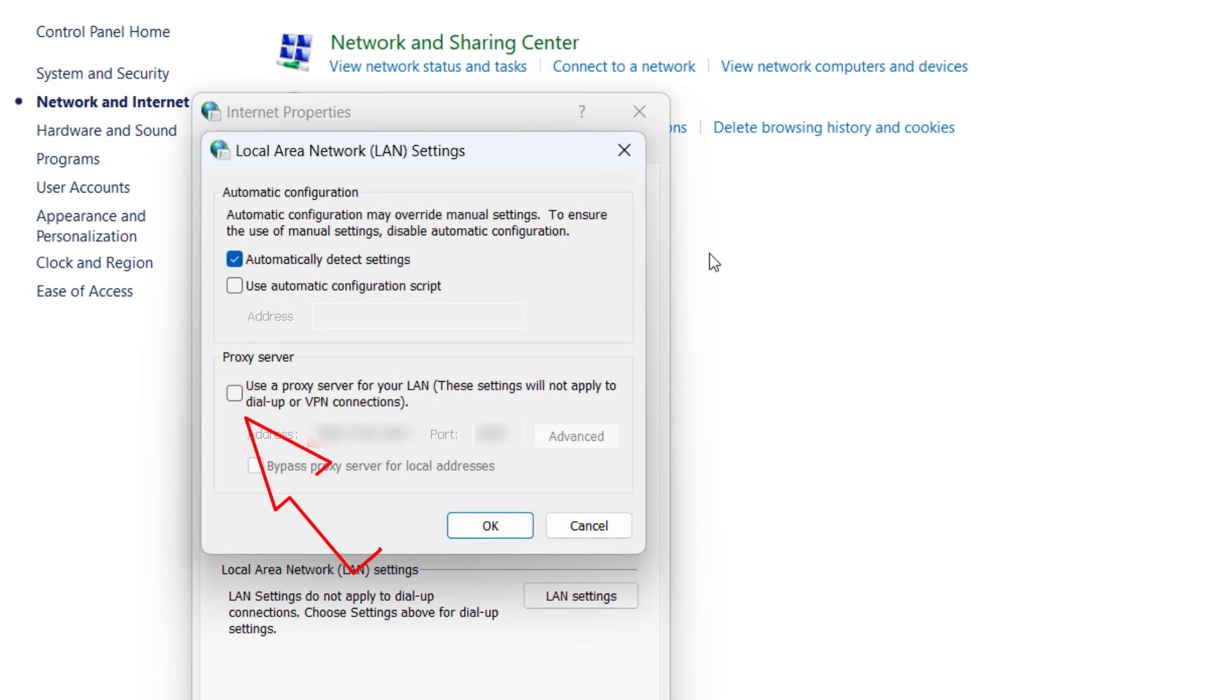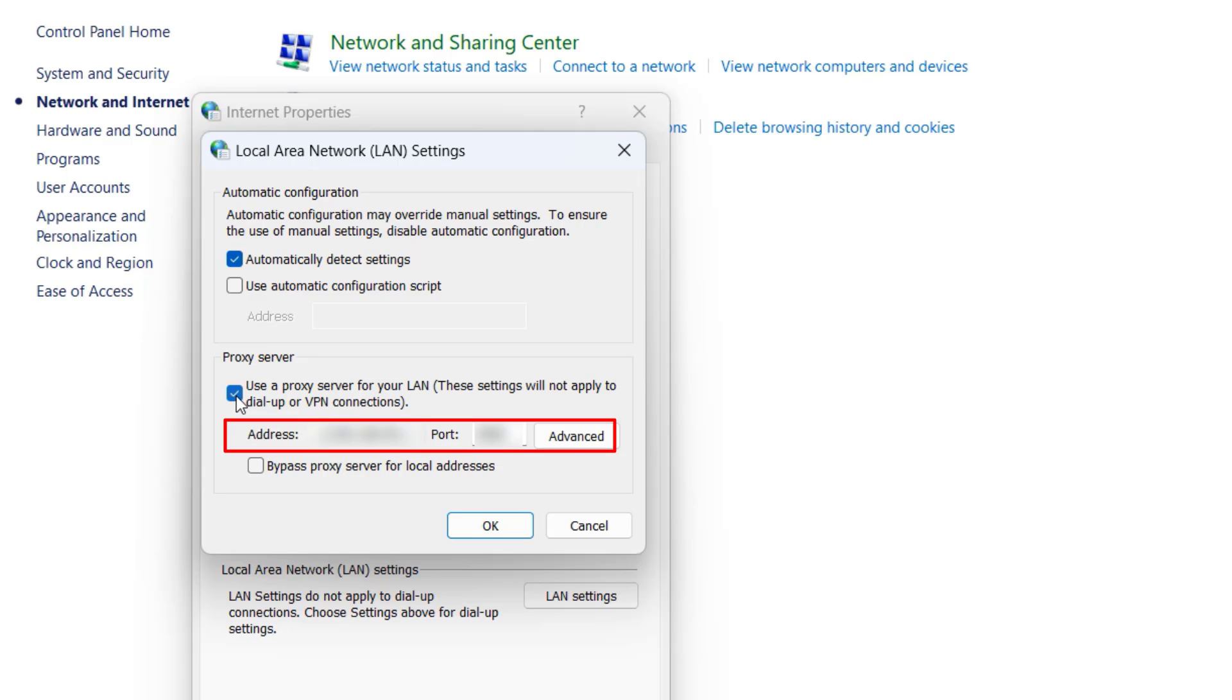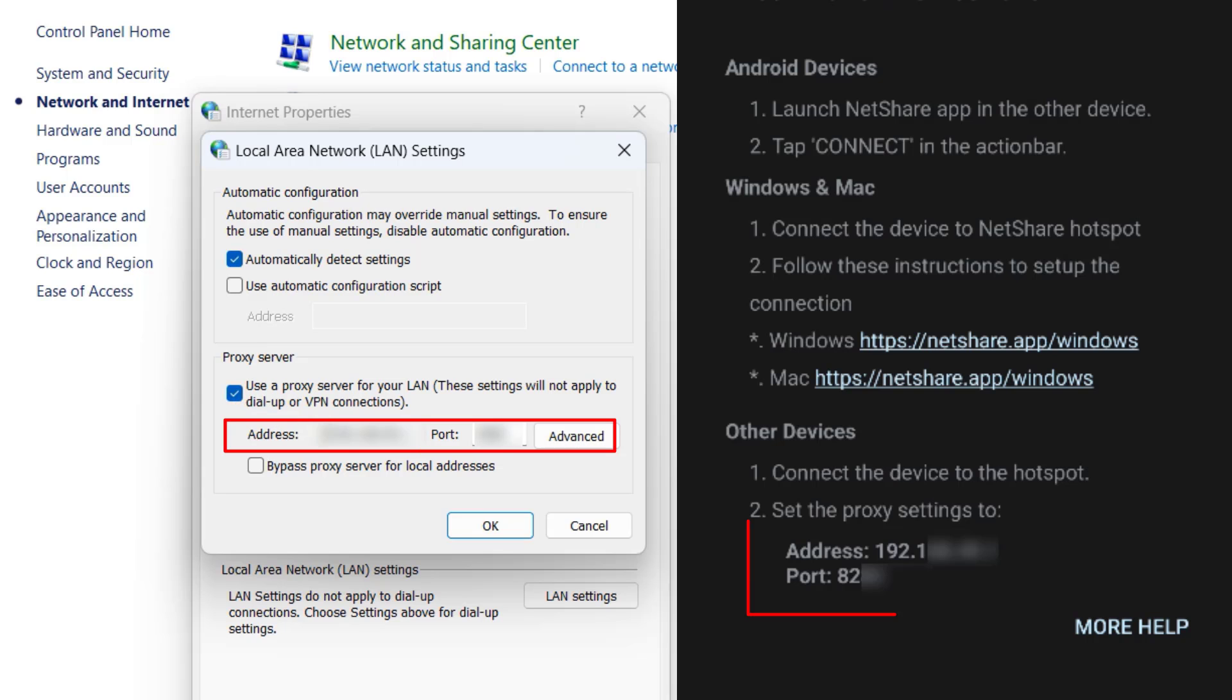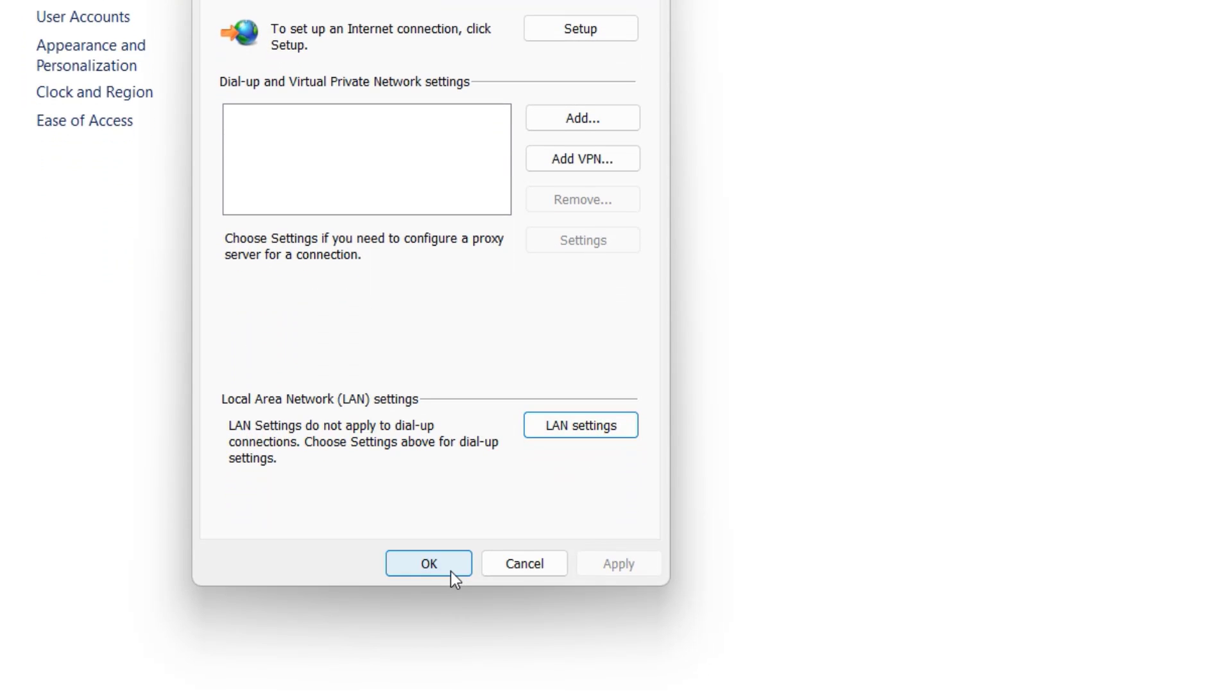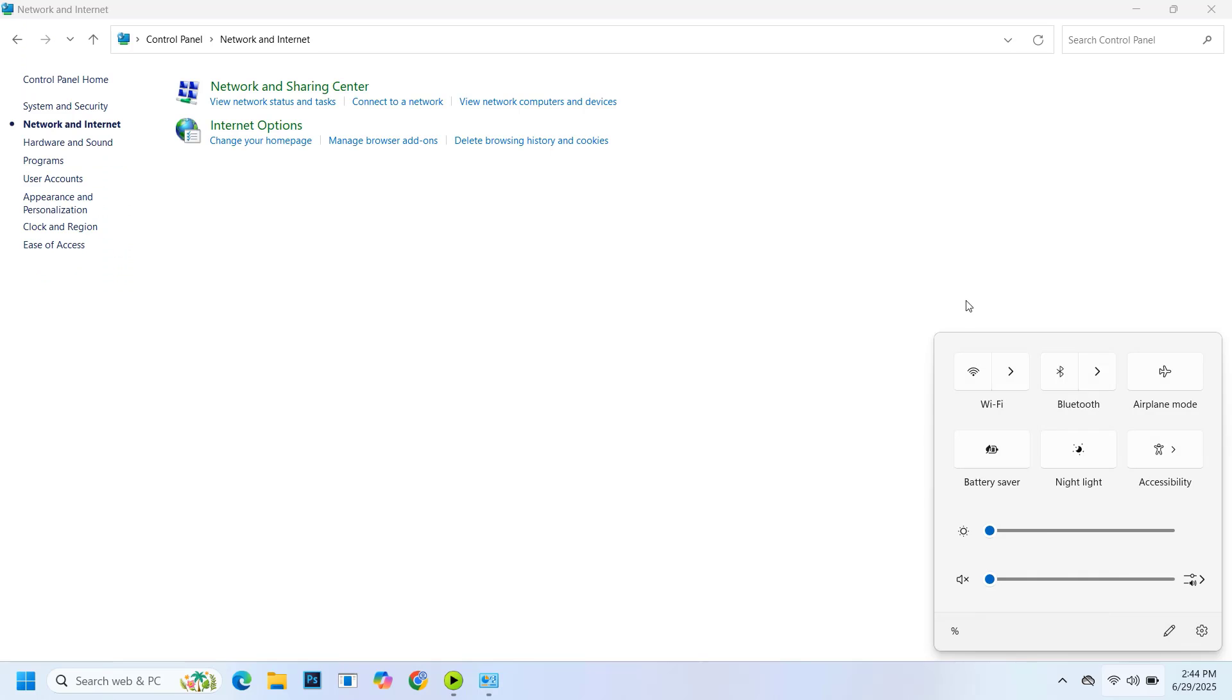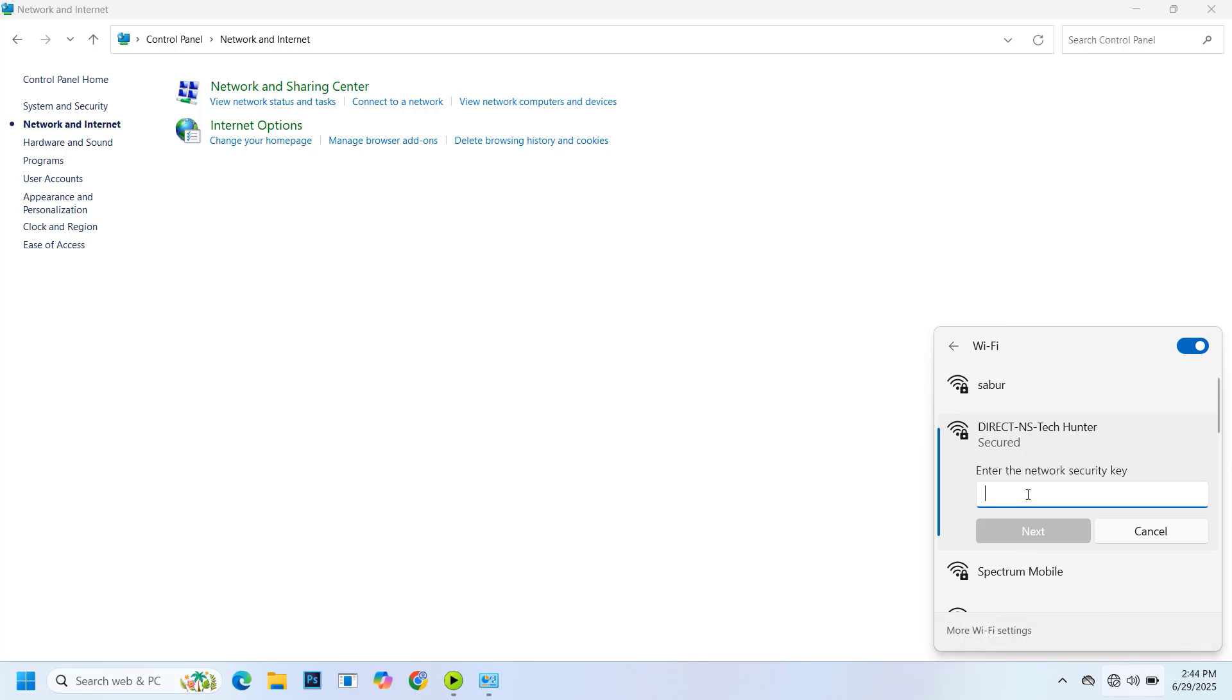Now, check the Use Proxy option. Type the address and port here. You'll find this information in the Connection Instructions. After entering the details correctly, click OK, then click OK again. Now, turn on your Wi-Fi. You'll see your hotspot signal. Enter the password you created earlier and click Next.